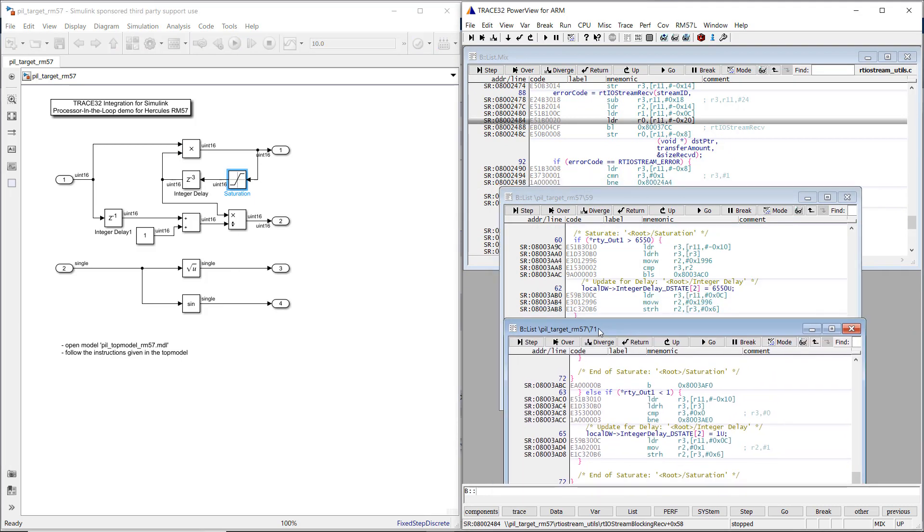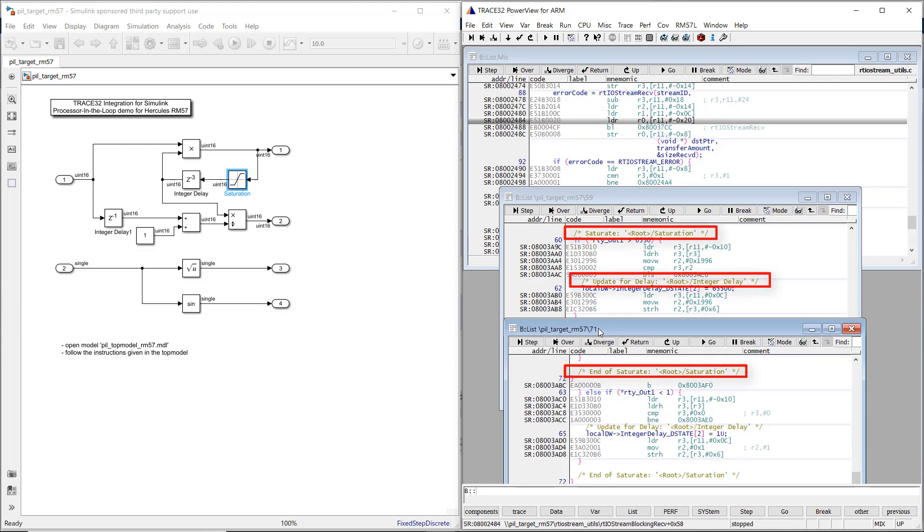Navigation in the other direction, from a source code line to the corresponding model block, is possible too. The generated source code contains Simulink block comments that list the names of all related model blocks. The model should be configured to automatically include the comments during the code generation phase.